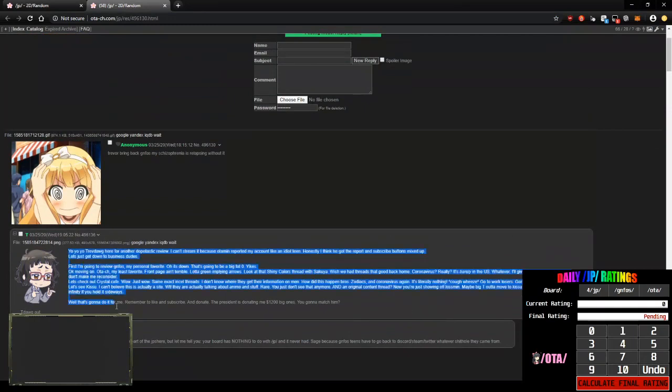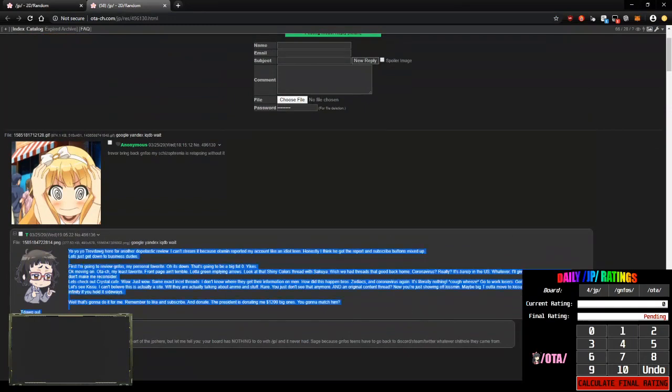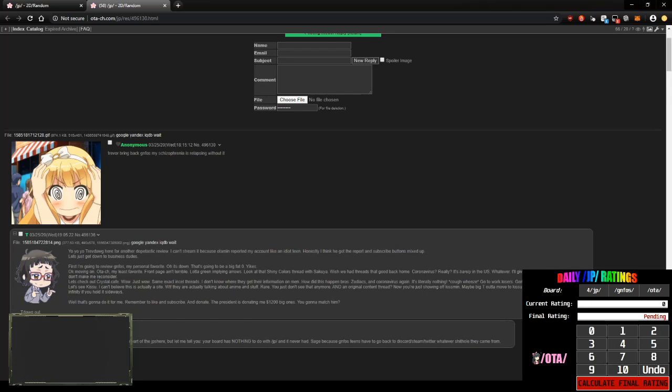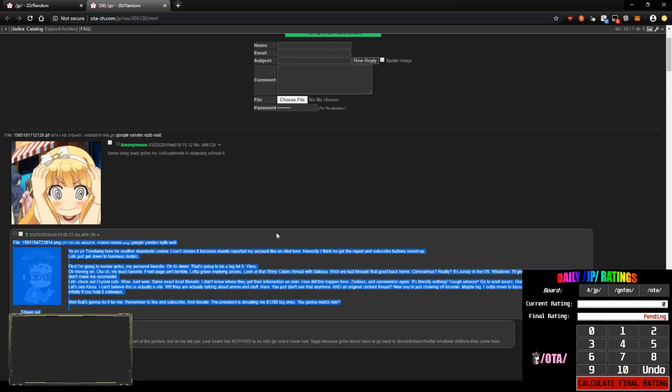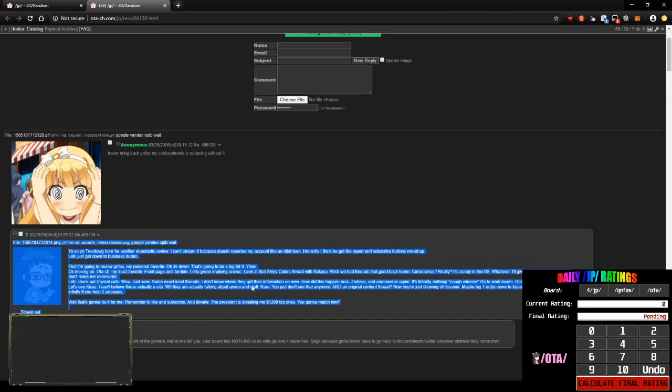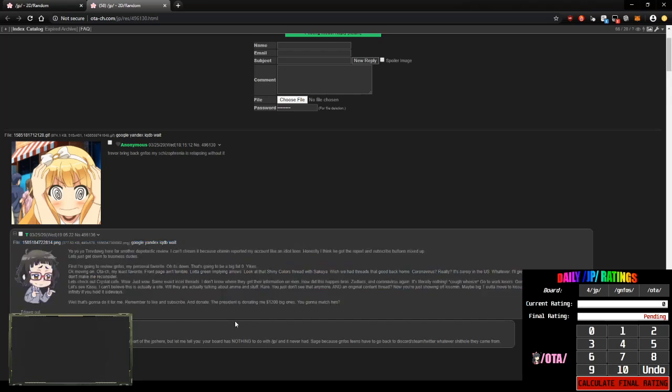I never read this one. What the fuck is it? Took too long so I didn't read it. Yo, yo, trevdog. Oh god. I don't want to read some 200 word essay.